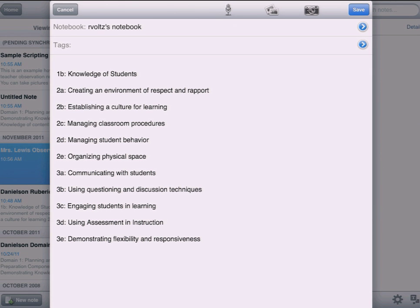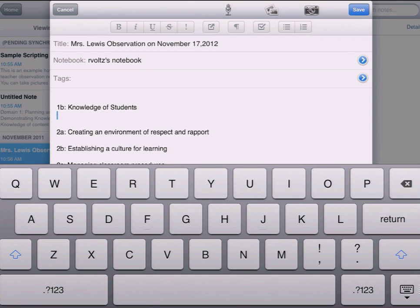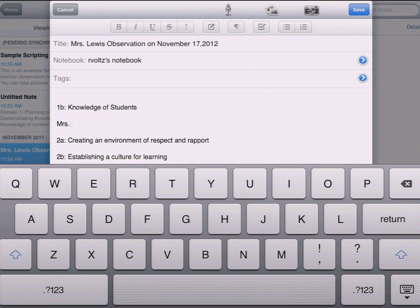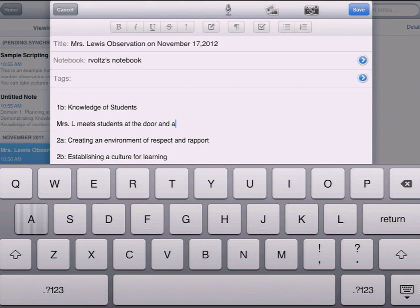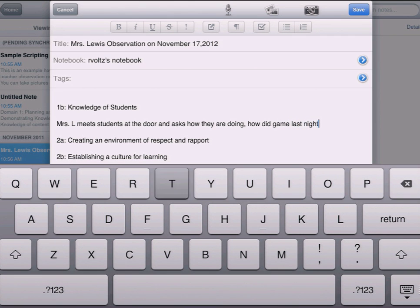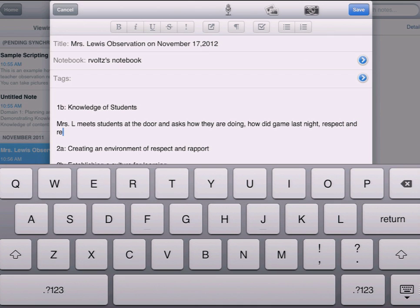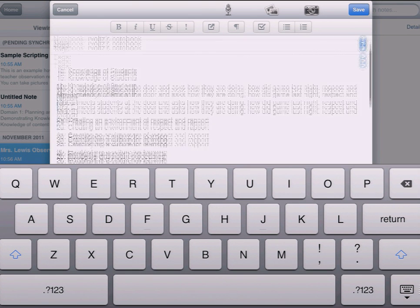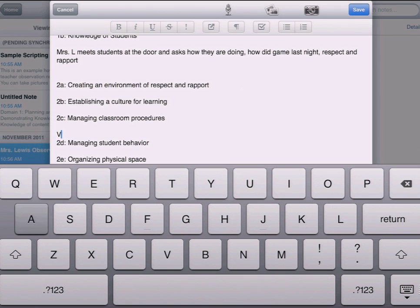Let's say I'm in the classroom now and I'm going to start actually putting some information in. I'm going to say maybe I'll just write Mrs. L instead of Lewis all the time. For example: meets students at the door and asks how they are doing, how did the game go last night, etc. — which would be an example of respect and rapport that the teacher has with students, demonstrating this as students are entering the room. You can see I'm just entering information as I observe it, as it relates to various components within this particular rubric.